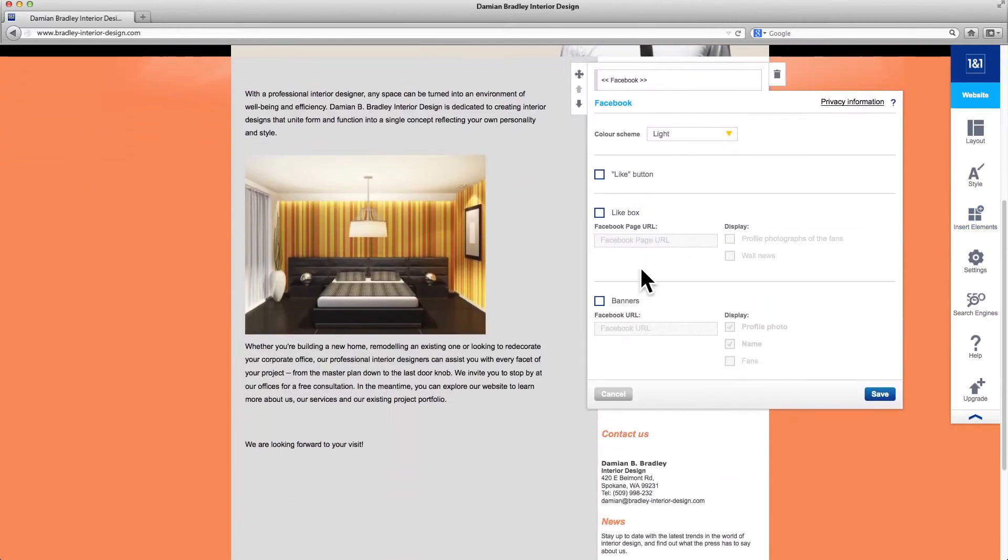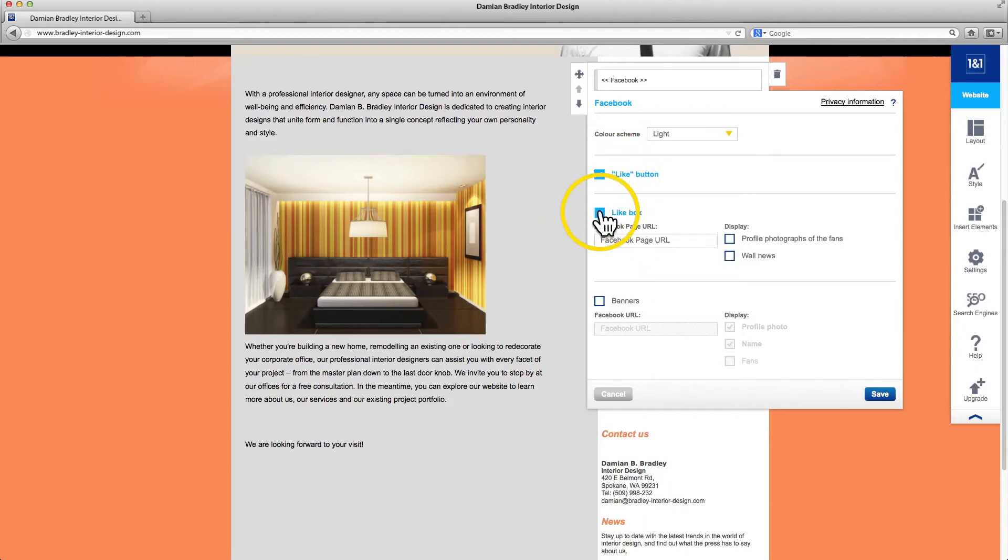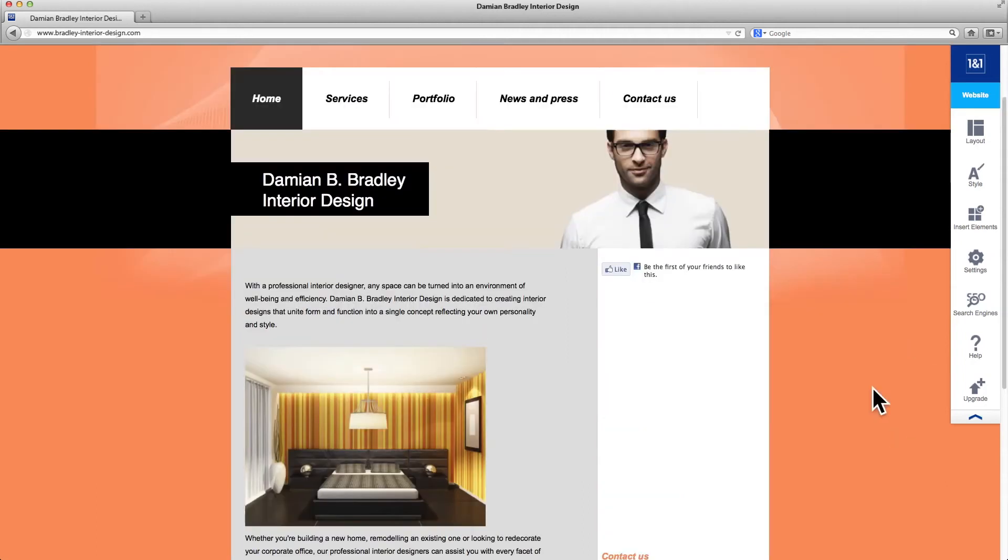You can decide what you want to show now or change settings later, such as adding the Like button or the wall posts of your Facebook page. Confirm your selection by clicking Save.